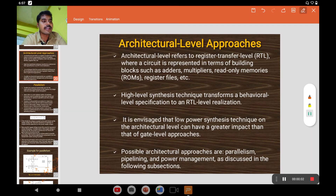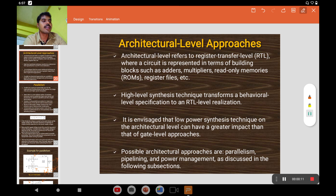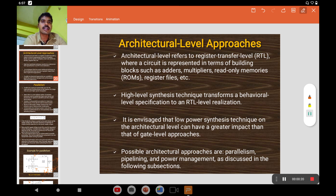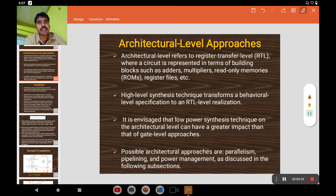Welcome to GMK Tutorials. In this video, we are going to see about architectural-level approaches. This architecture level refers to the register transfer level (RTL), consisting of adders, multipliers, and read-only memories. It also covers high-level synthesis techniques that transform a behavioral-level specification to an RTL-level specification.